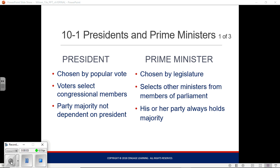We're going to start Chapter 10, which looks at the presidency. First, we'll break down the difference between a president and a prime minister, which are the two most common executive titles in the Western world or in countries with competitive elective systems. Then we'll move on to look at our own executive branch — the powers and how it's actually composed.